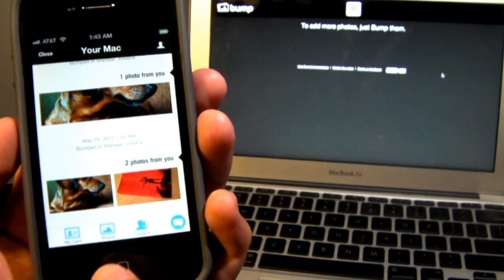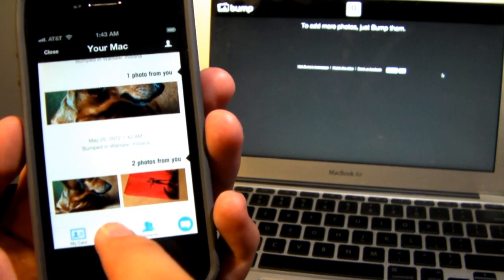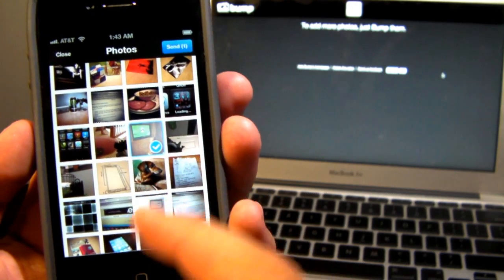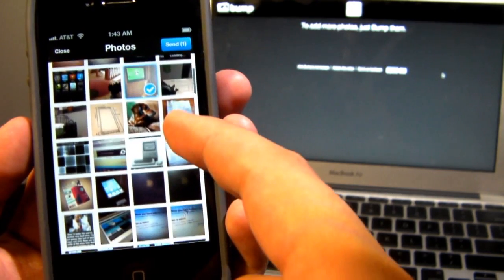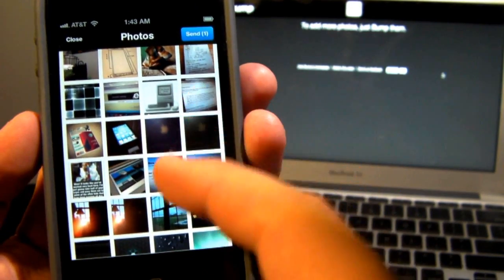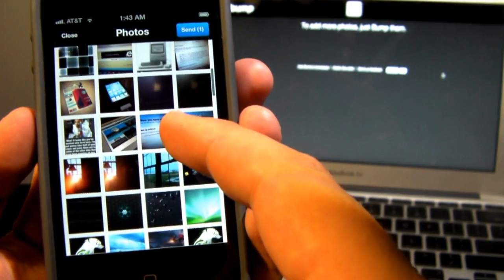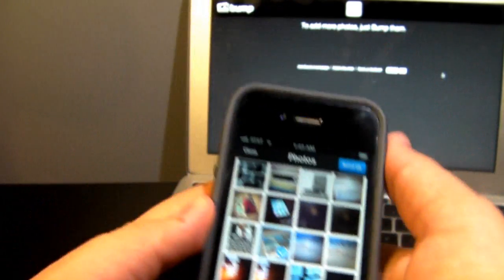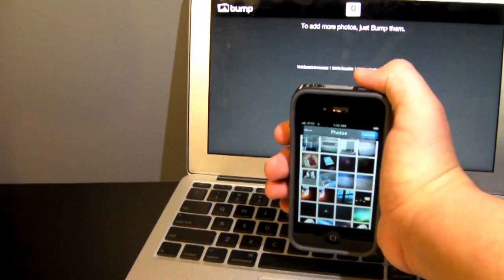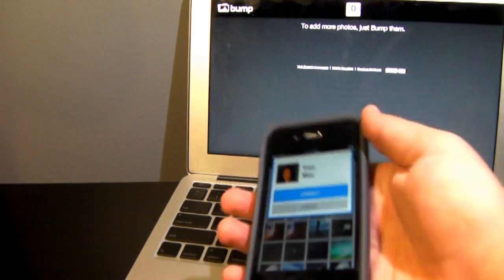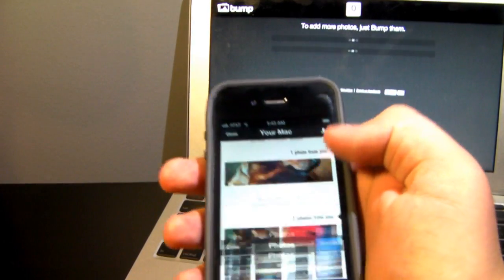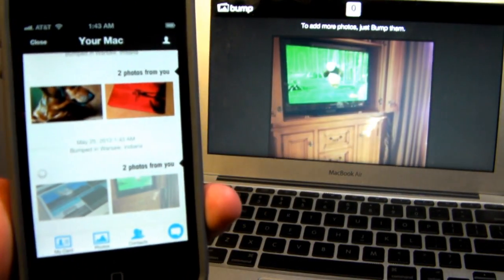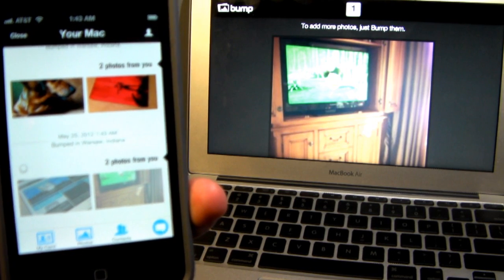For those of you who already have Bump and want to check it out, all you do is go to bu.mp, tap the keyboard to the point where you can notice that the sensor has accurately detected that you are bumping it with your computer. You'll be able to transfer photos in any amount — if you want to transfer 100 photos at a time it might take some time — but basically you just bump on the space bar, verify, and your photos are going to show up just like that.